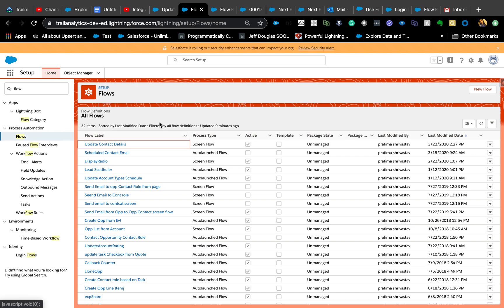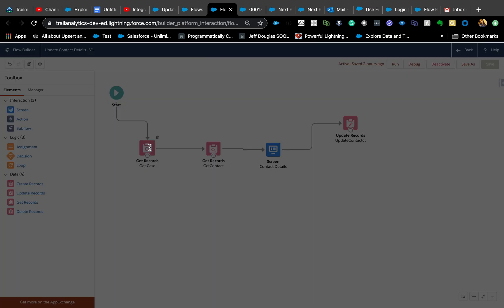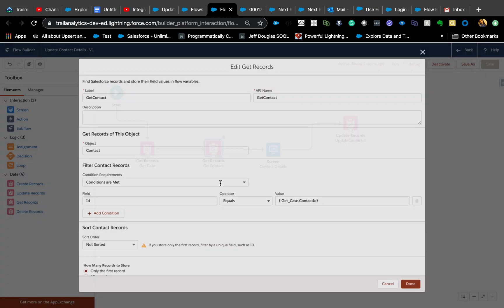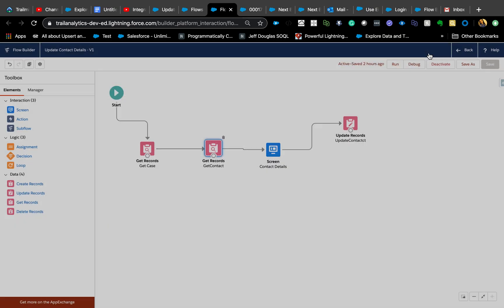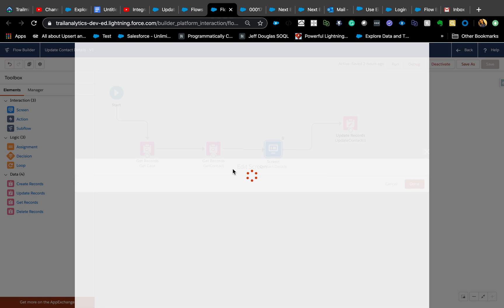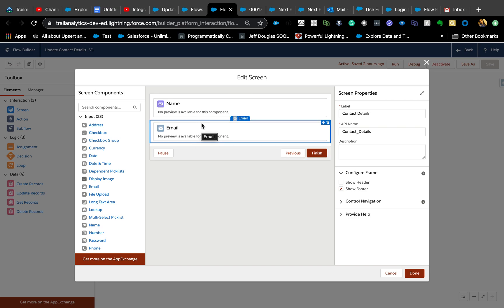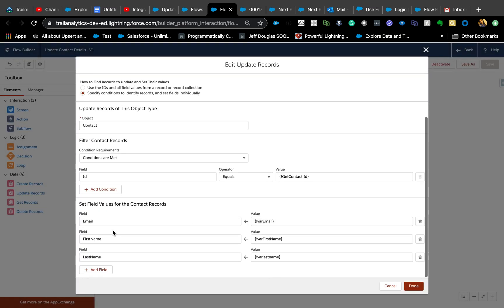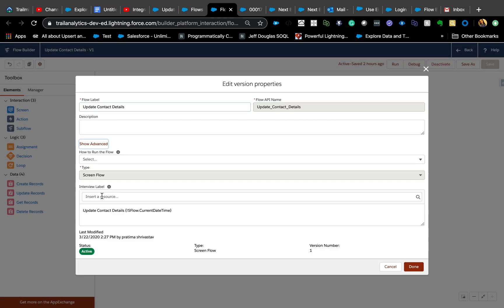We already have a flow here. It's a simple flow: we get the case record by passing the record ID, then get the contact using case contact ID, and then we update the contact — specifically the name and email fields — which are the two parameters taken on the screen.